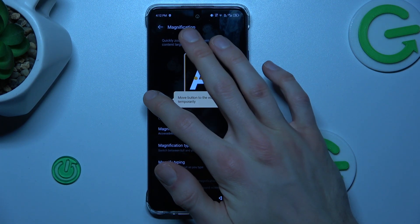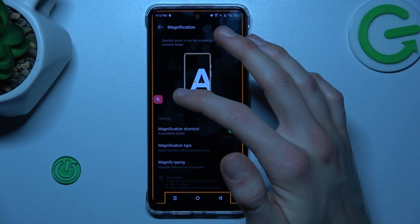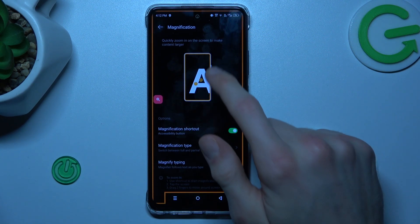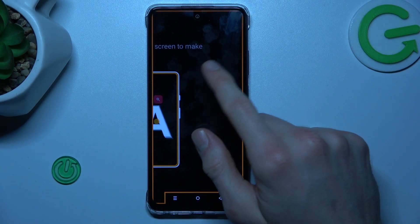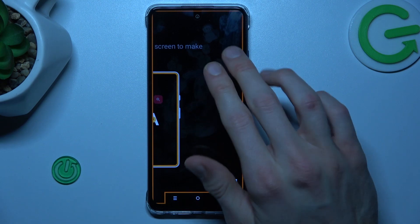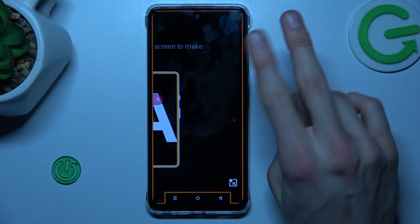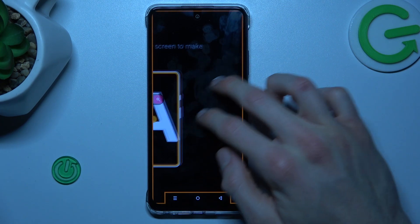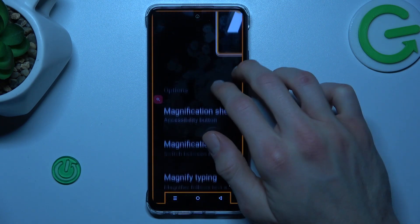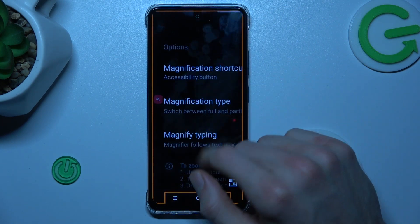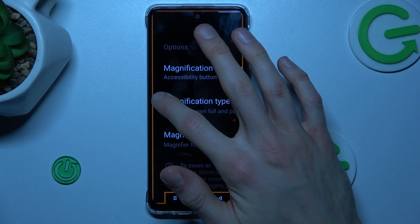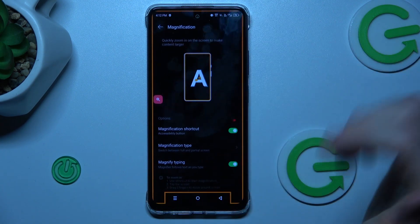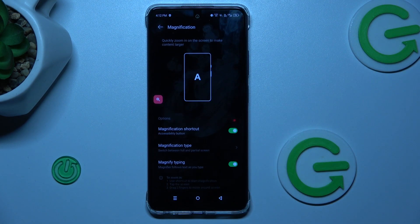To zoom our screen we tap on our Magnification shortcut and tap a single touch on our screen. To change the position of our zoom we must use two fingers and swipe on the screen, and to turn it off we press again on our shortcut icon.